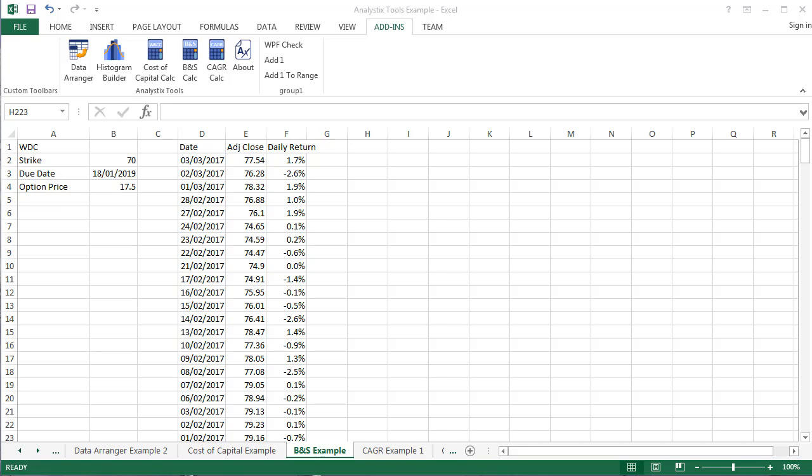Hello, and welcome to the Analystix Black & Scholes Option Value Calculator tutorial. In this tutorial, I will show you how to use the Black & Scholes calculator which is part of the Analystix Tools Excel Add-ins package.